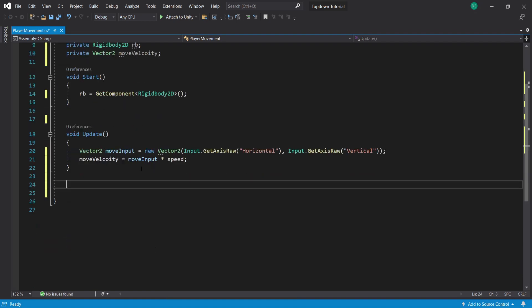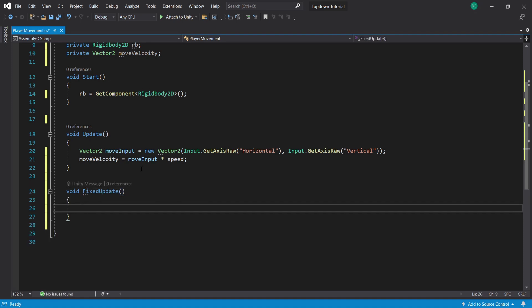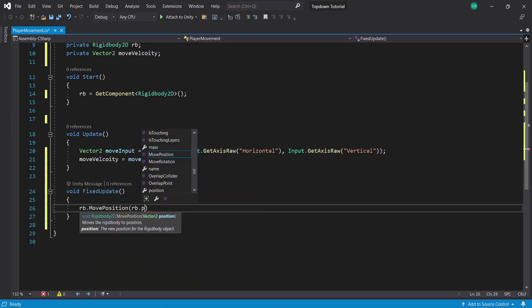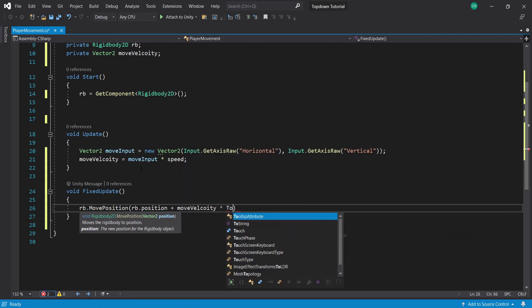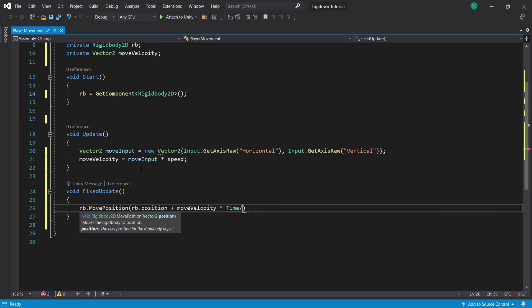Now inside our FixedUpdate function we're going to get our player actually moving. So create this function and inside type RB.MovePosition. Then inside the parentheses, RB.position plus moveVelocity multiplied by Time.fixedDeltaTime.